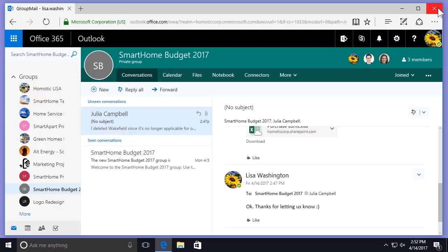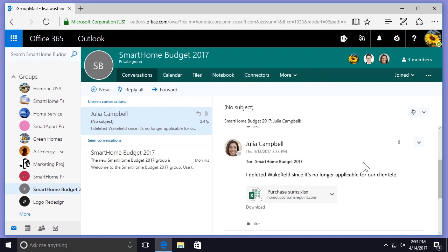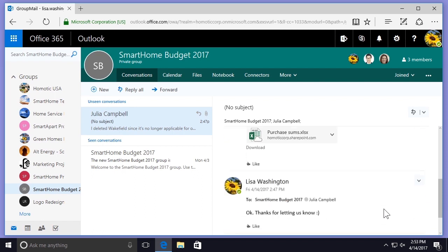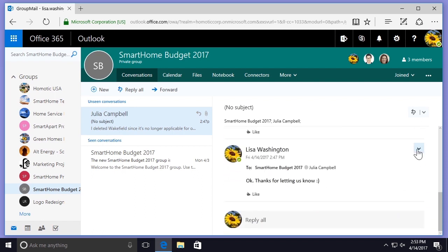If I go to one of Julia's messages and select the More Options drop-down, I can see that the option to delete her message is grayed out. This is because I did not write this message and therefore cannot edit or delete it. If I select one of my own messages, however, I can see that I do have the option to delete it because I wrote it.